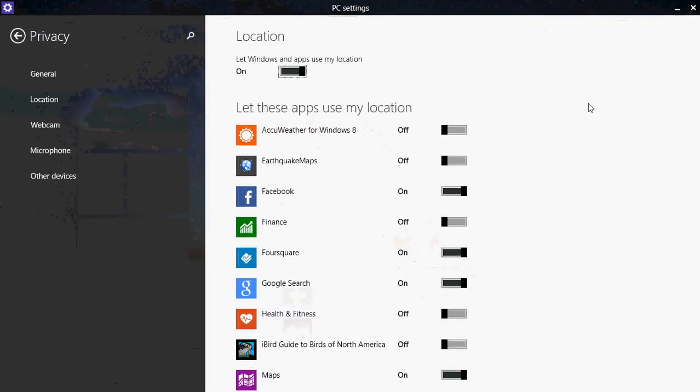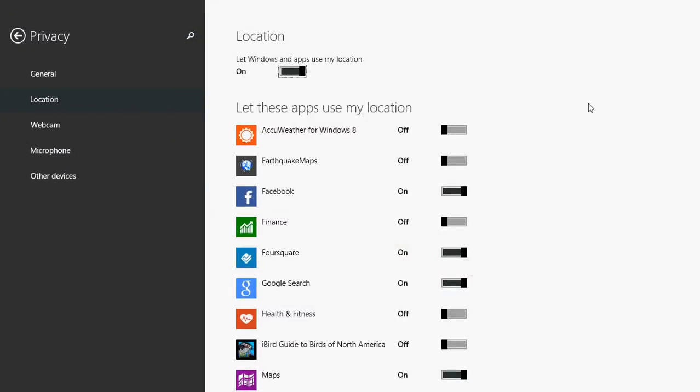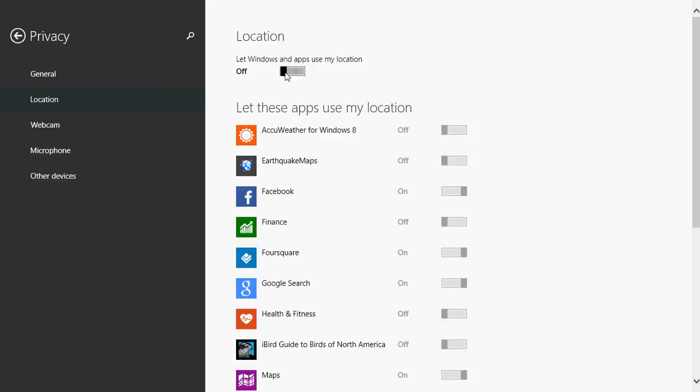If you click that, you'll see location. First of all, there's a big master switch. So at the top, let Windows and apps use my location. You can turn that on or off in one shot. So for example, if I put this switch to off, no apps will ever get my location.